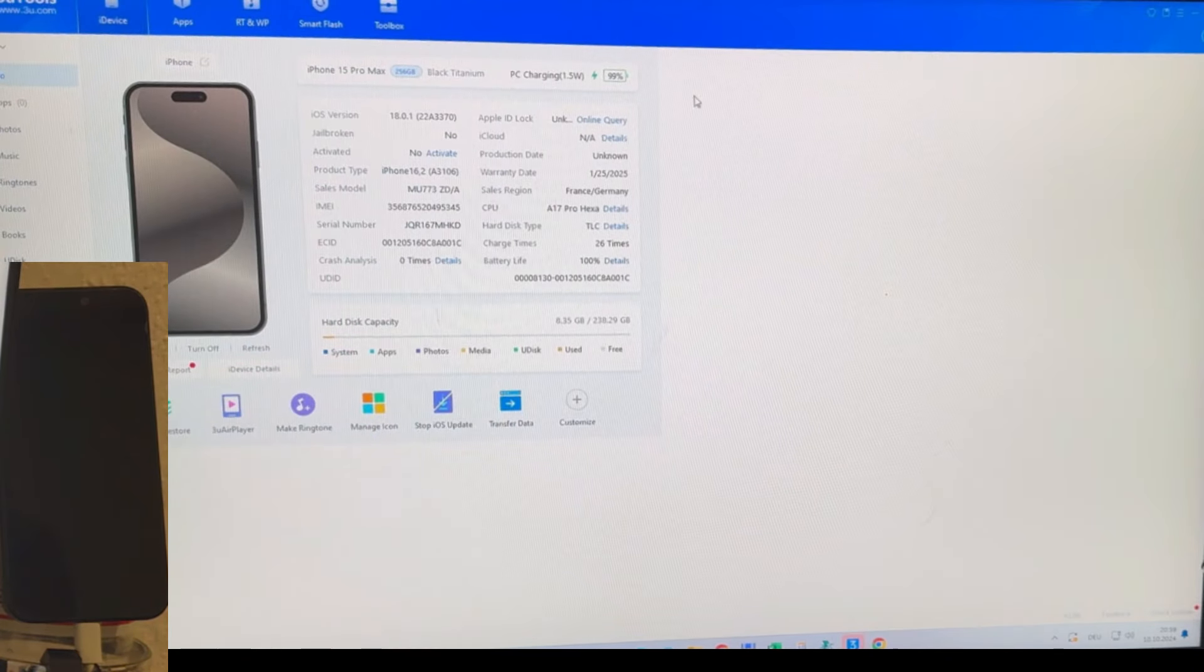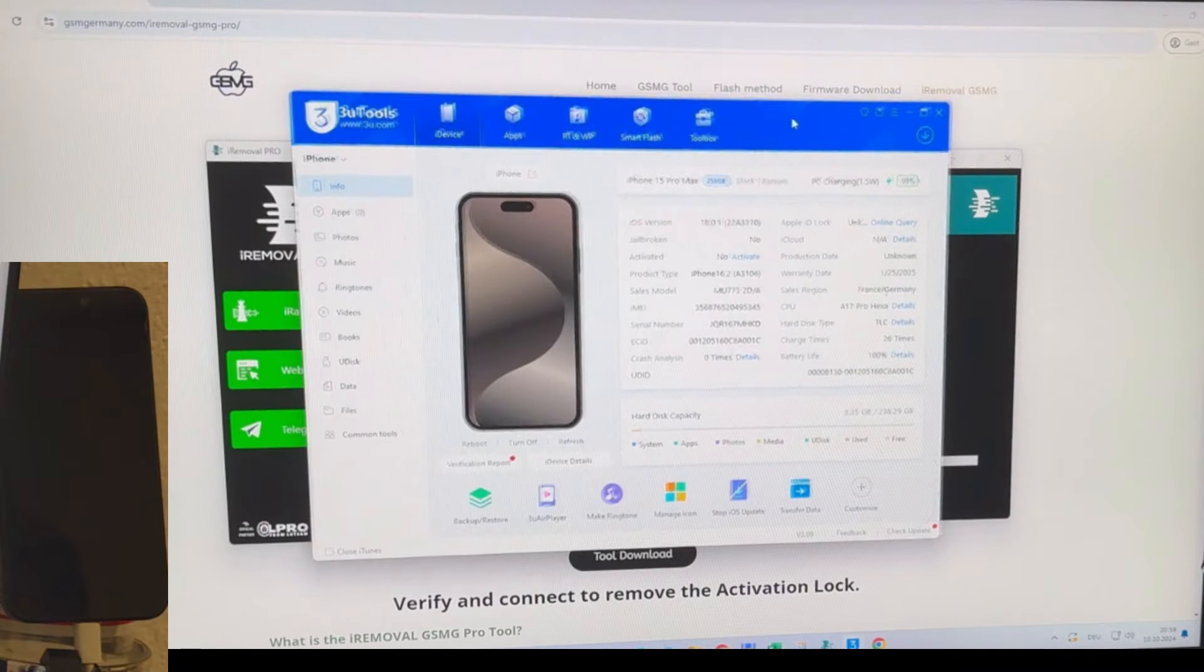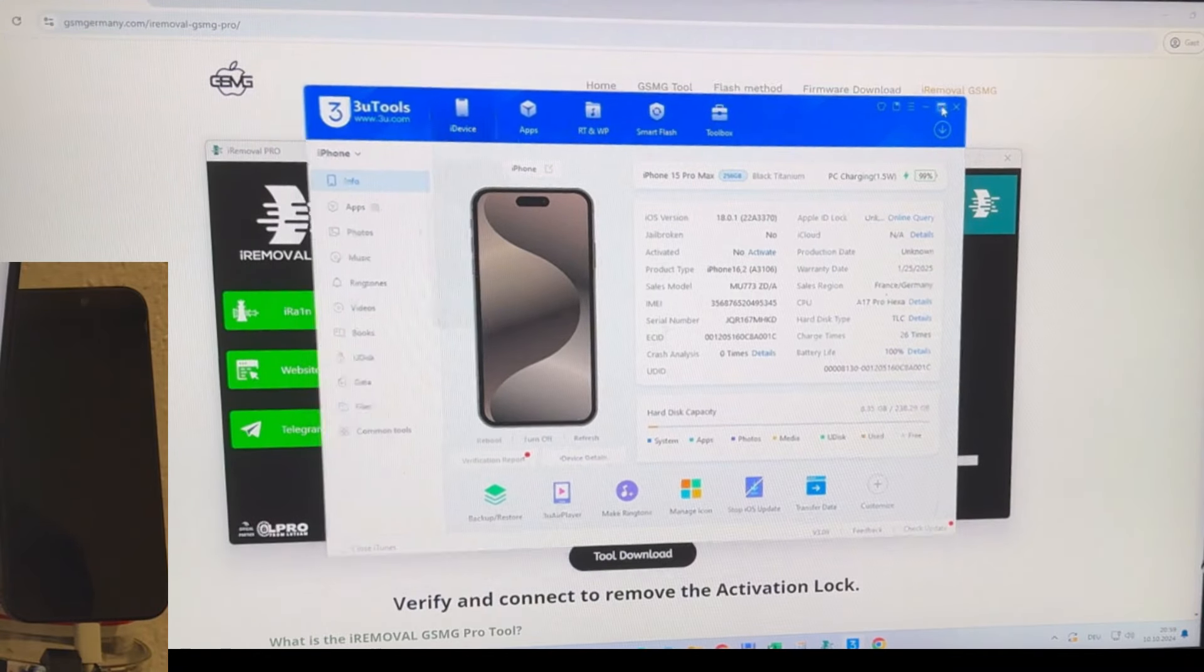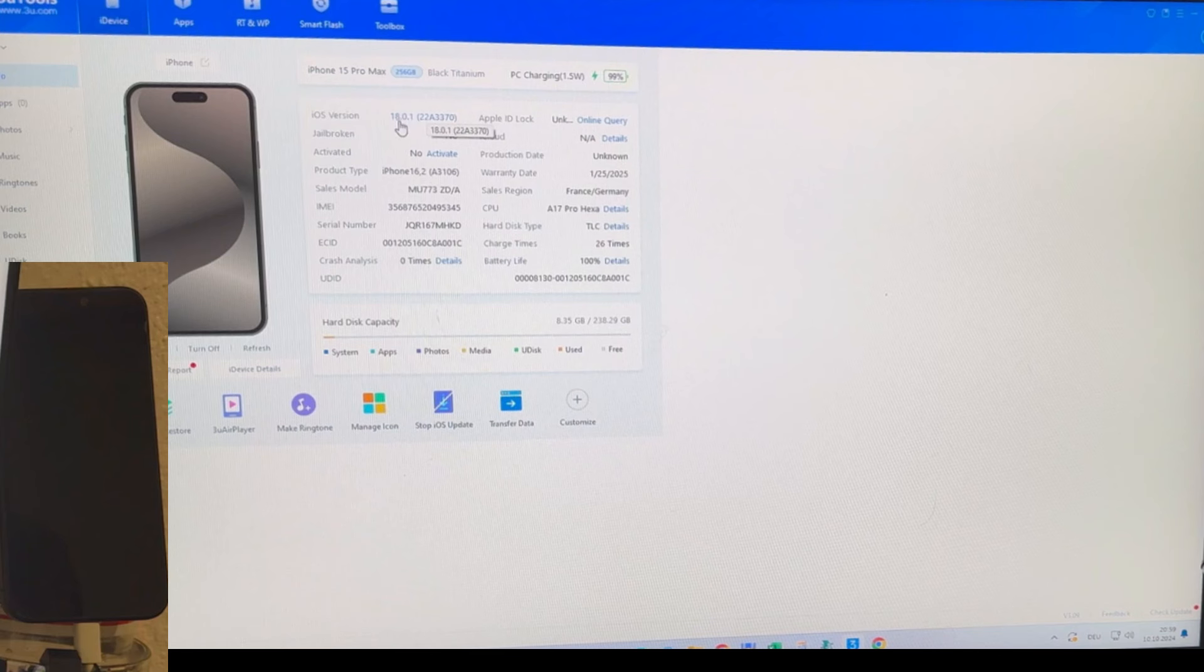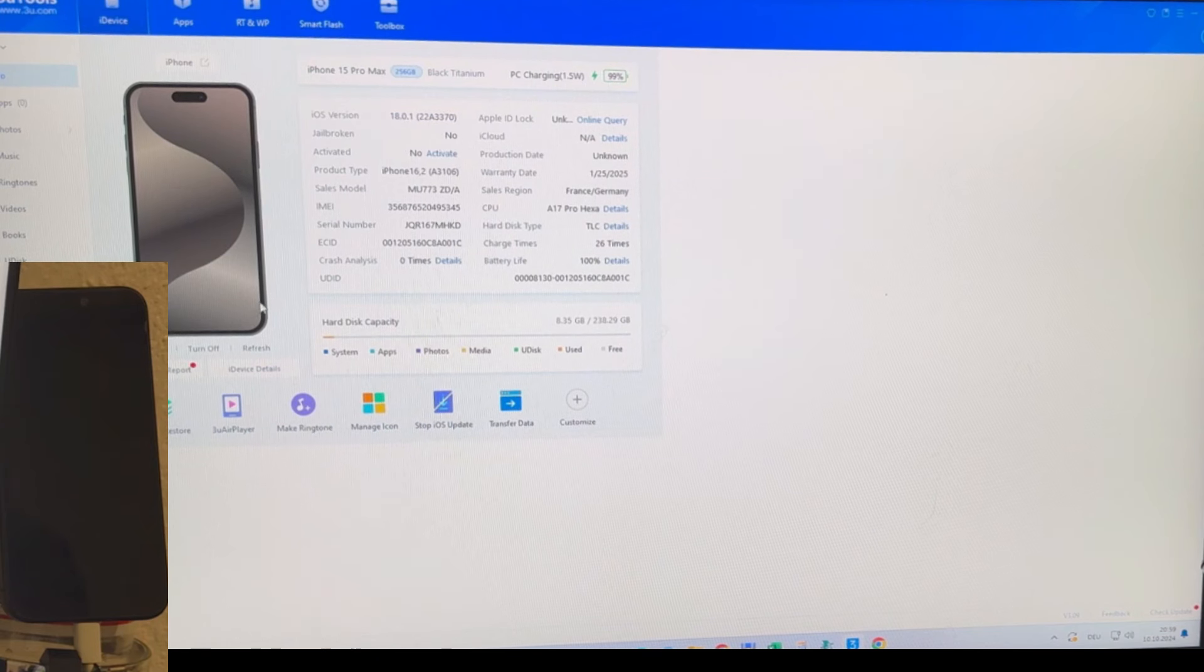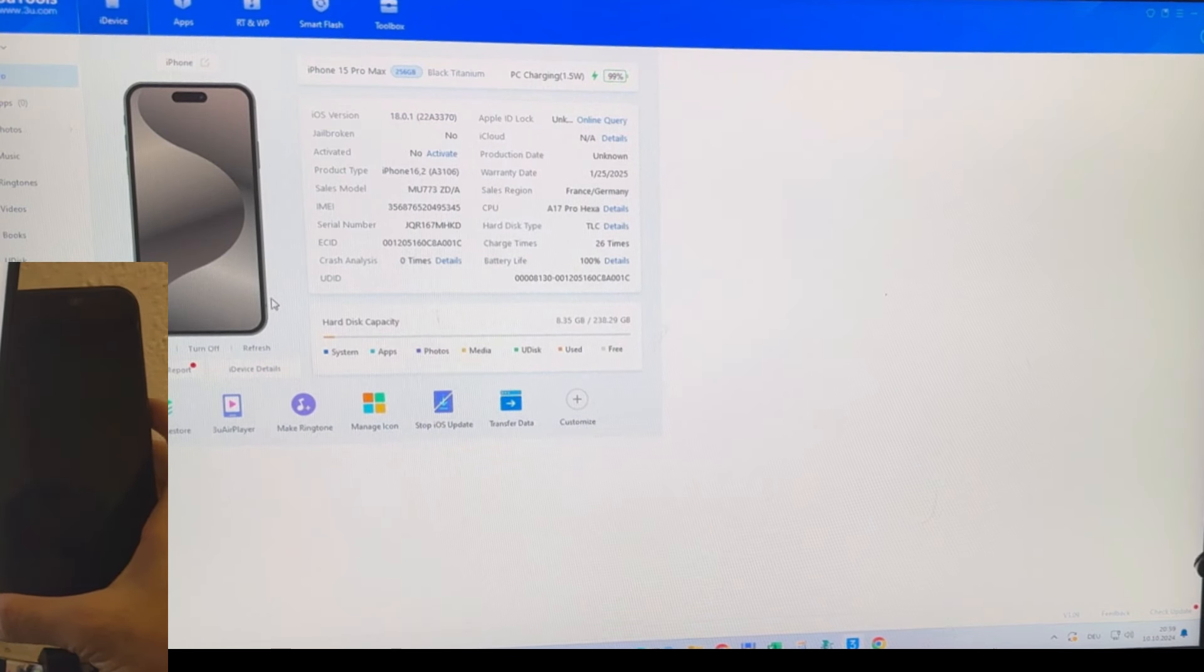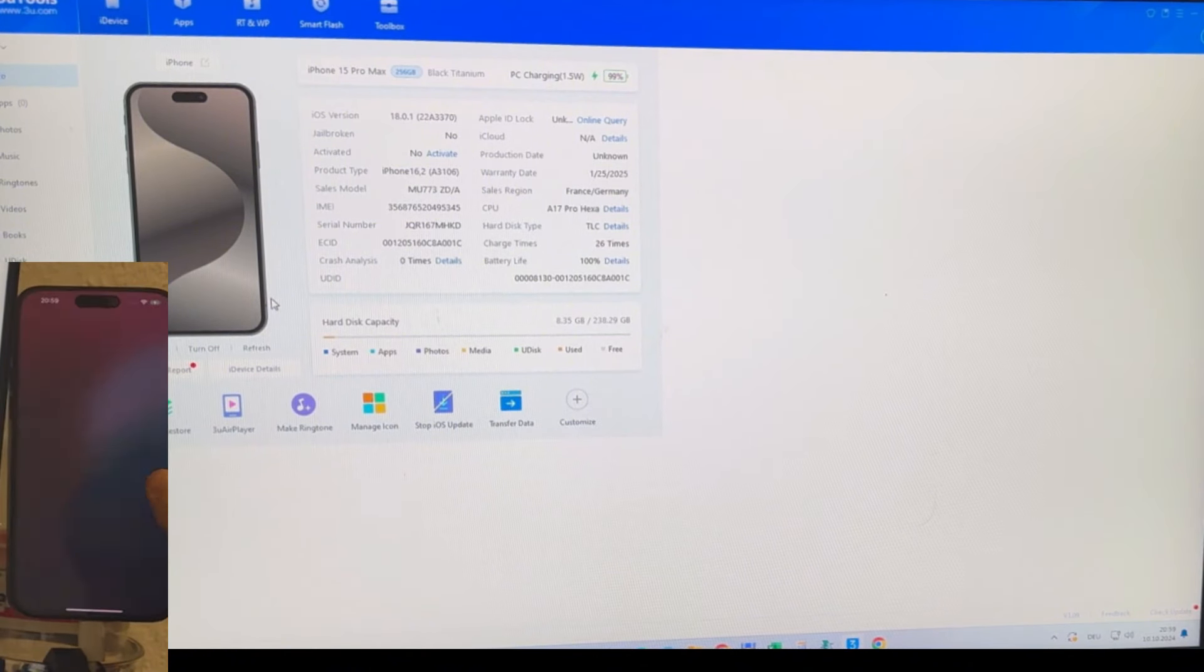Once your device is registered, the activation button will become available. Since my device is already registered, I can proceed to the next step. Here you can see my locked iPhone 15 Pro Max, and there's no additional information displayed because the device is still locked.